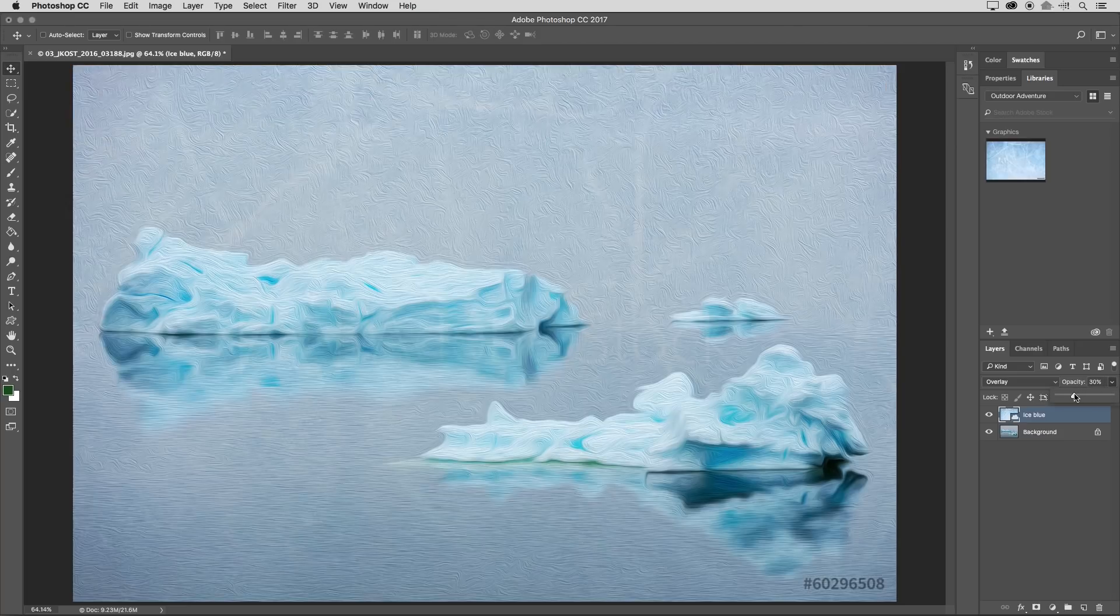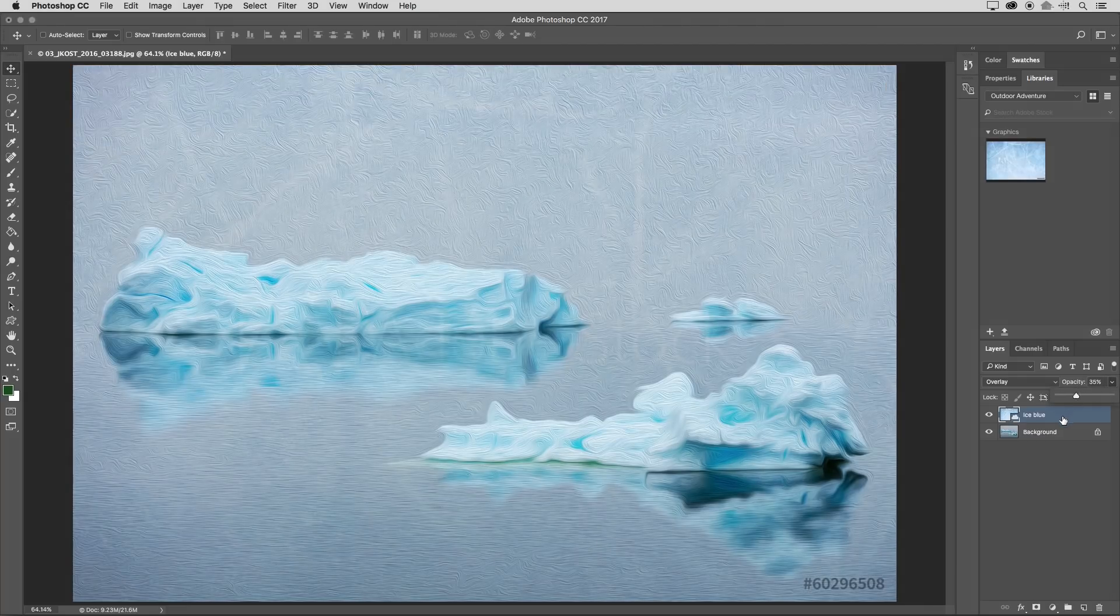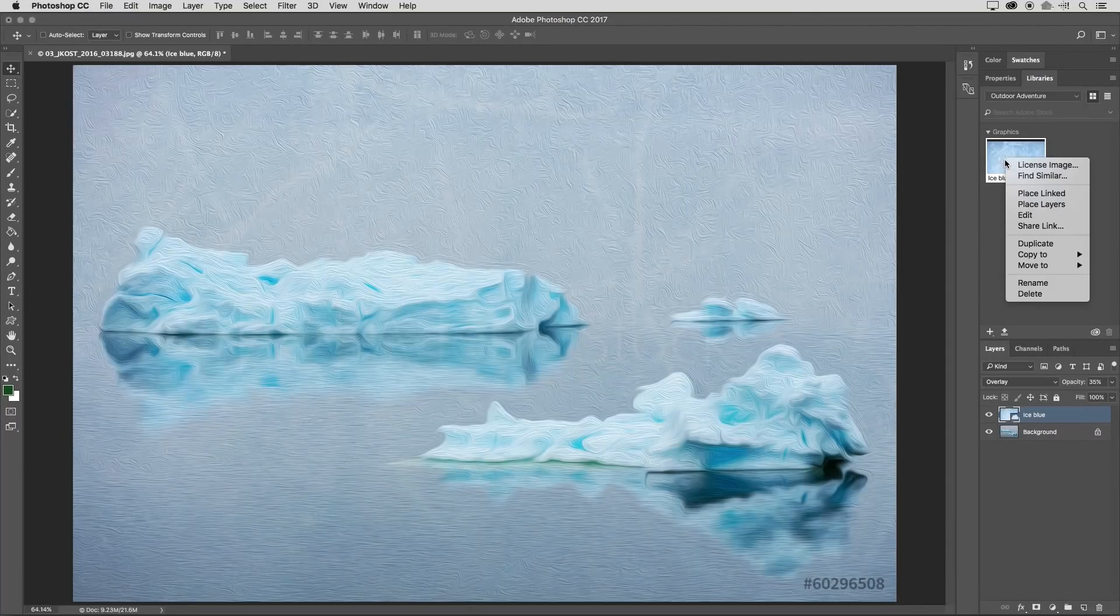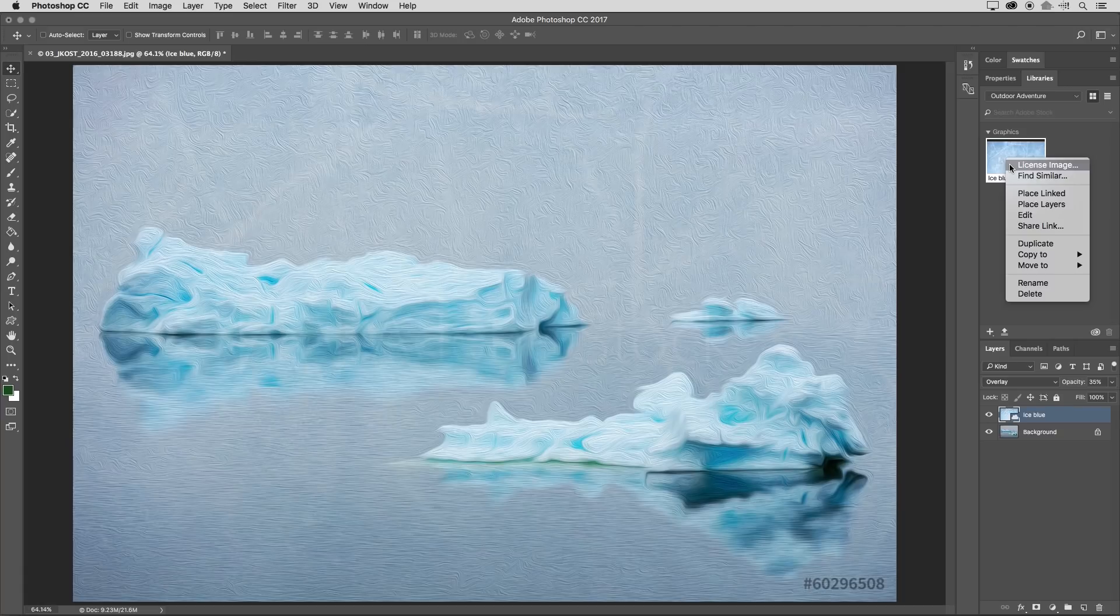That's a little too strong so I'll just decrease the opacity a bit right there. And then if I wanted to use this in my final image or my final layout in order to license it, all I need to do is right click and choose license image.